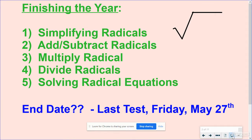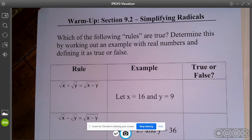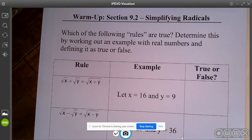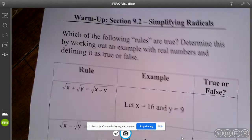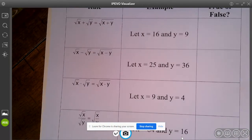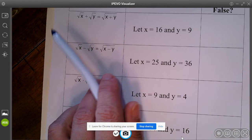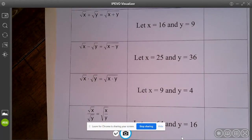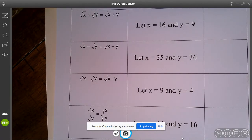What I want you to have in front of you is this warm-up sheet that you should have printed. As far as our warm-up goes, it says: which of the following rules are true? Determine this by working out an example with real numbers and defining it as true or false. Can we add a radical plus a radical and just put it underneath one radical and simplify? Can we do the same with subtracting, multiplying, and dividing? Whenever you want to see if something's true, one method is to make up numbers and substitute them in for the variables.